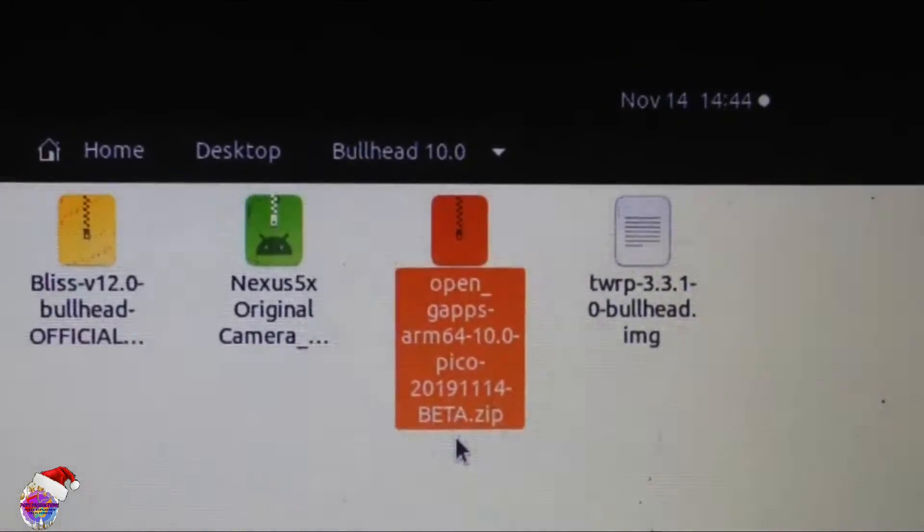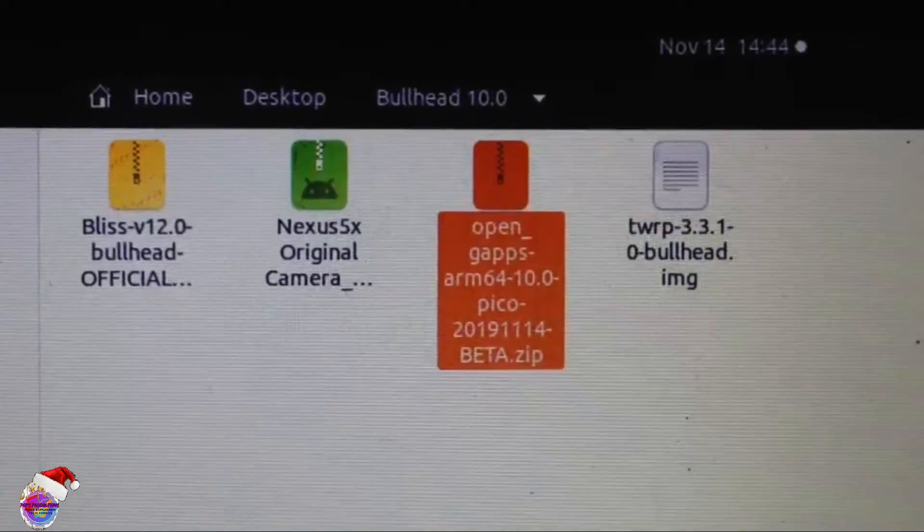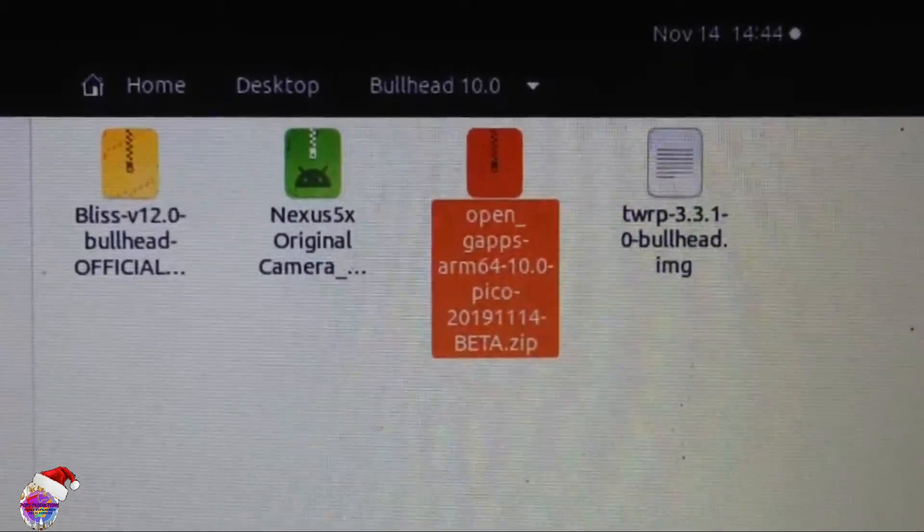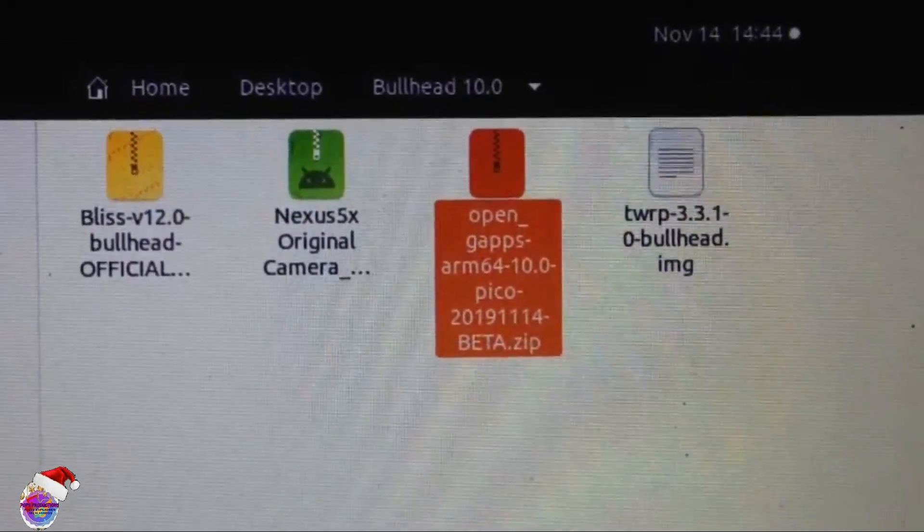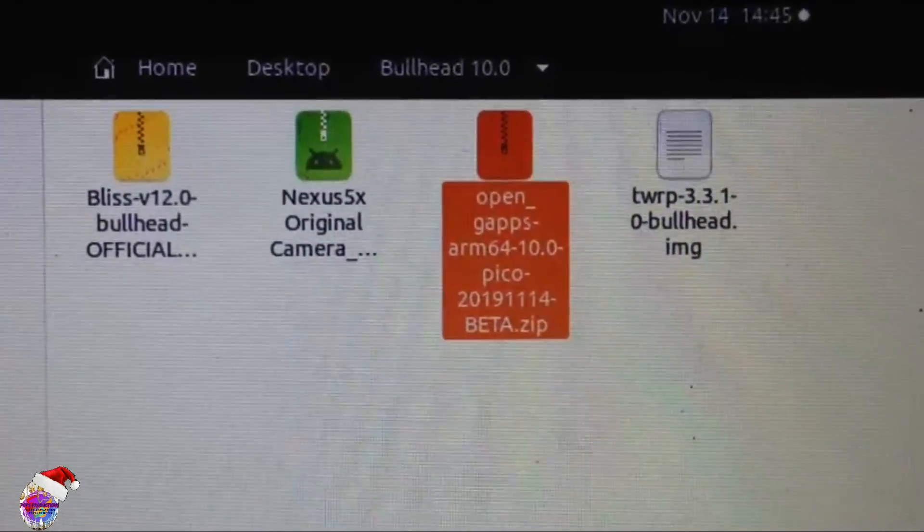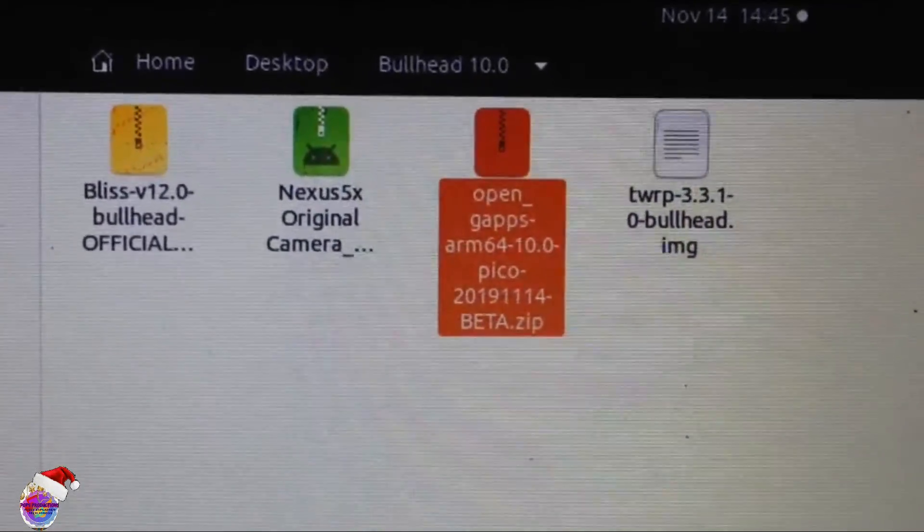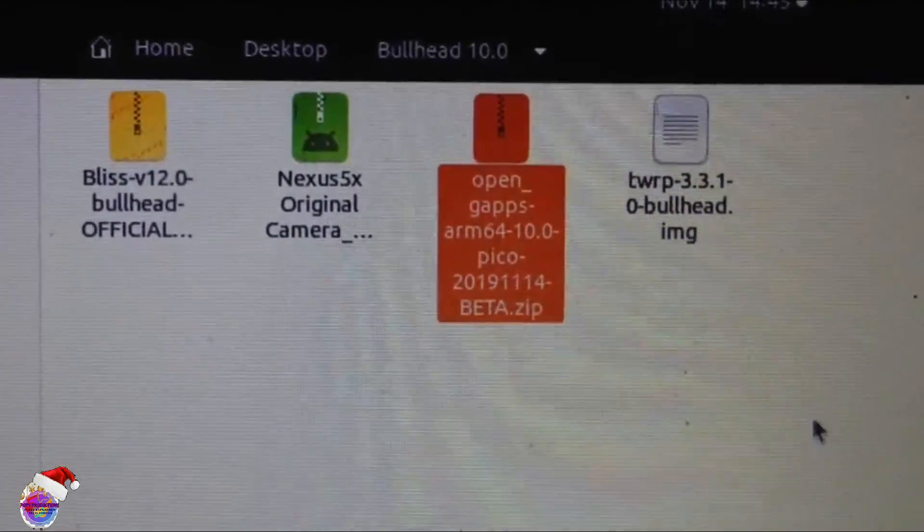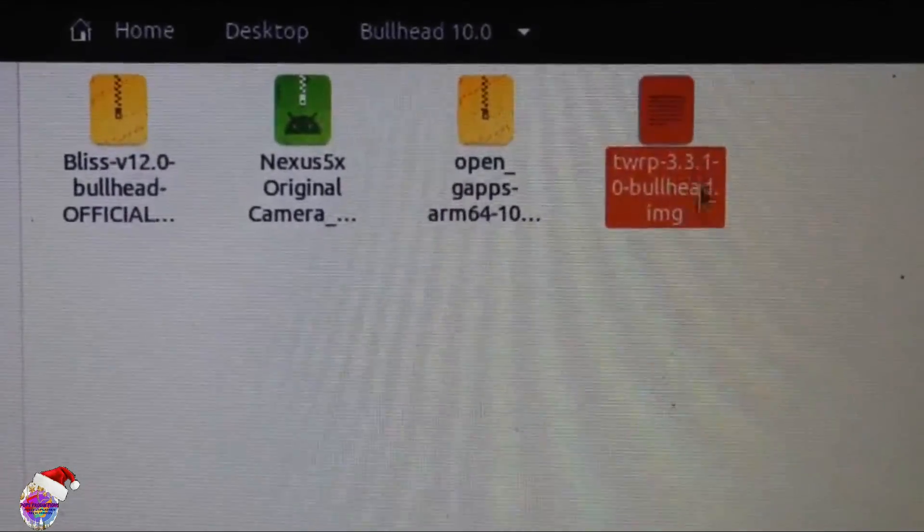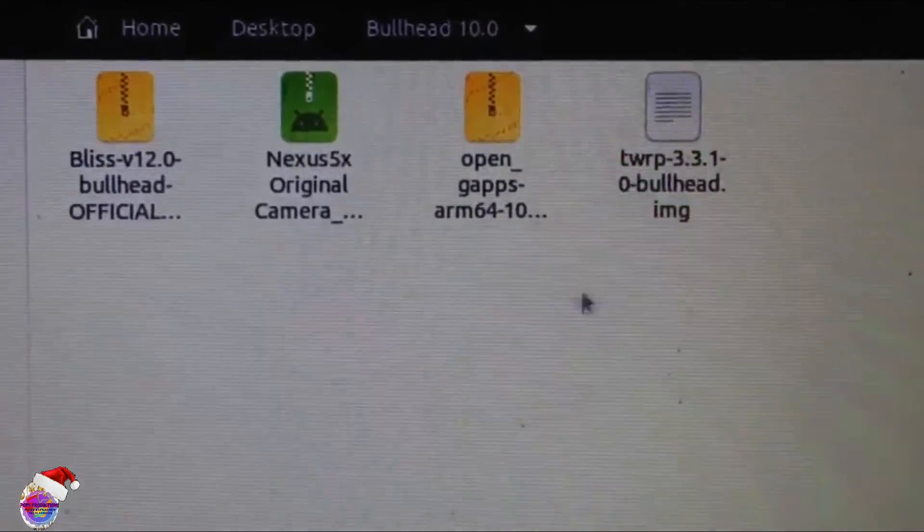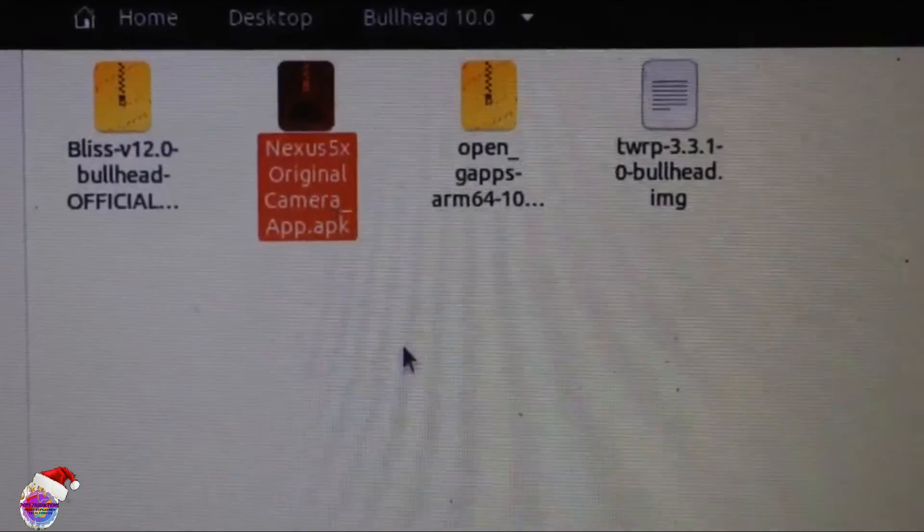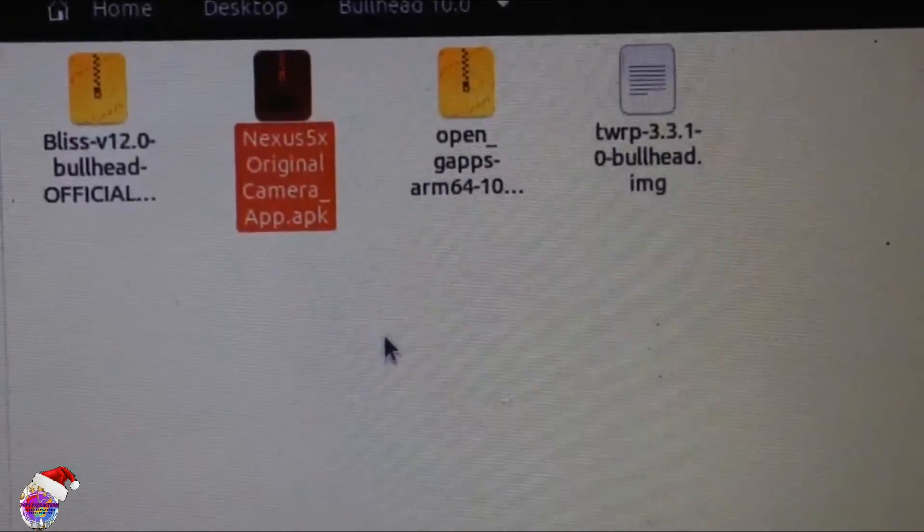The official release I am not sure when, but I'm hoping that it would be soon. When the official release is done, I would recommend that you guys get the official release. Also, by now you have already installed TWRP. Also, this is the original app optimized for the Nexus 5X, this is the camera app.